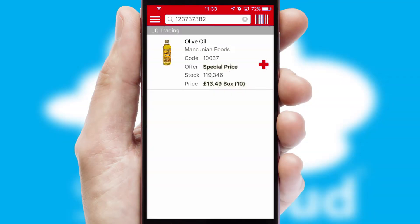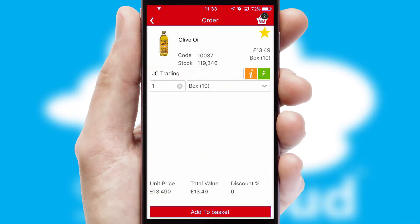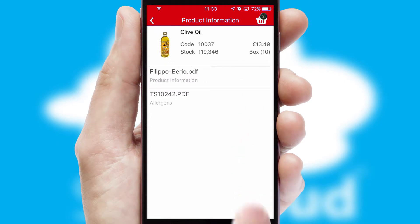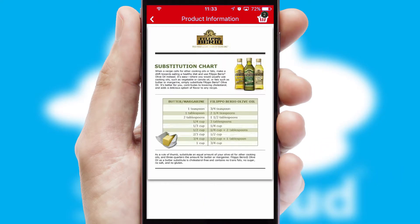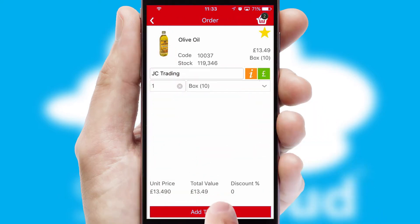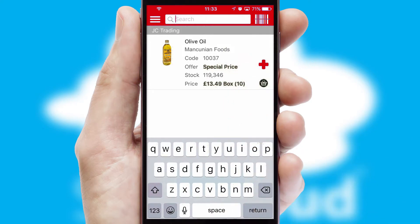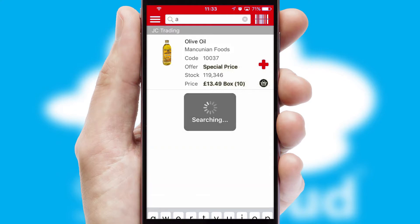If you require further product information, then by clicking the information button, you'll be able to access detailed PDFs on the products. You can also search for products by name, code or other key search words.